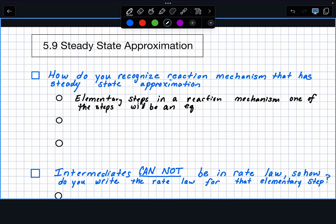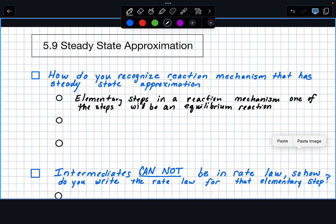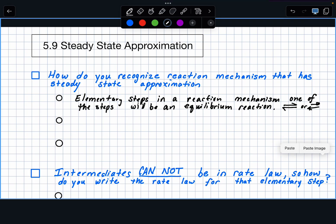That equilibrium step tends to be the first step. They'll say step one, or it's called an equilibrium reaction, or it's a reaction that reaches equilibrium. The big thing to look for is that it has double arrows — the arrows could be written either way. Look for that in your mechanism: that it has double arrows.